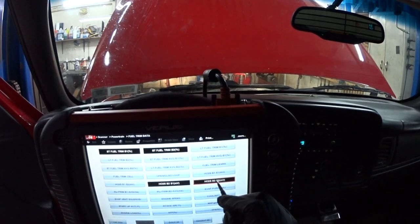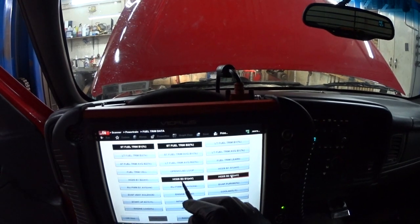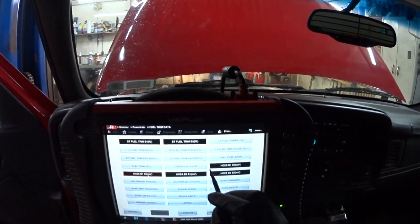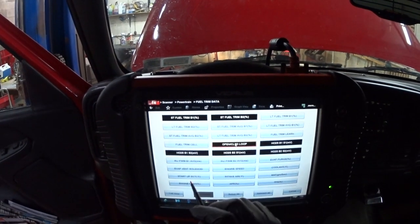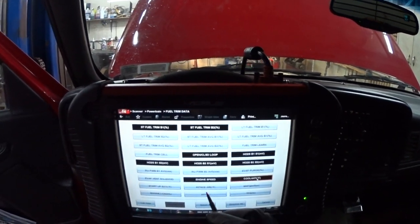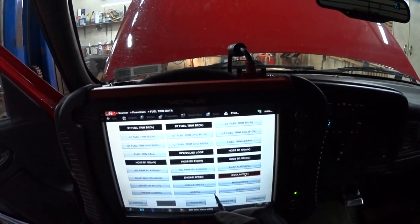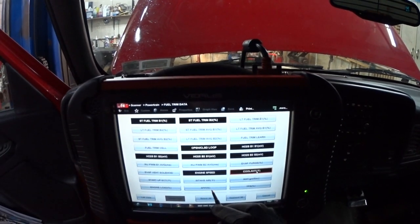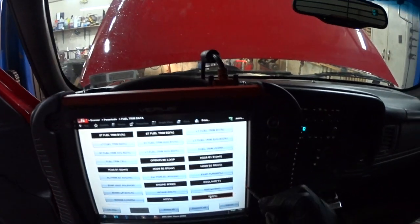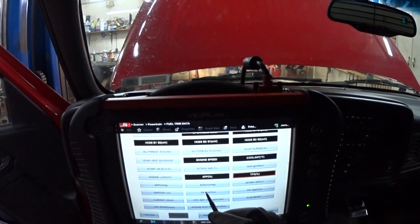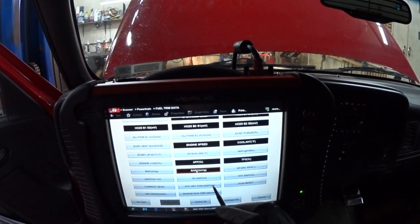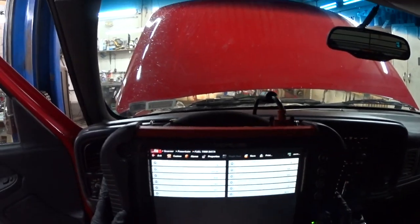I also want to see MAF volts, bank 2 sensor 1, bank 2 sensor 2, open and closed loop, engine speed, coolant temp, and throttle percentage. And that's what I want to see — there we go.